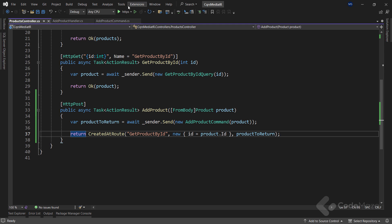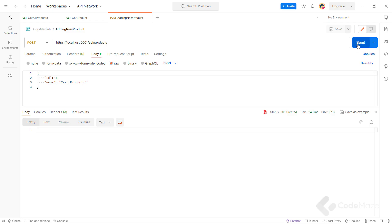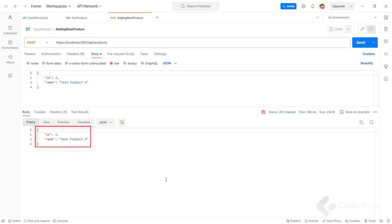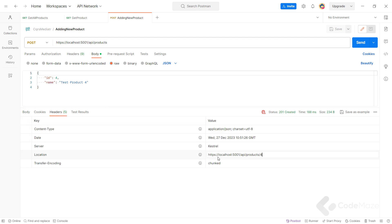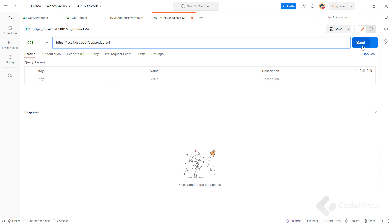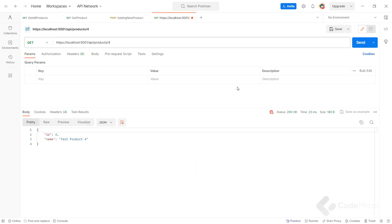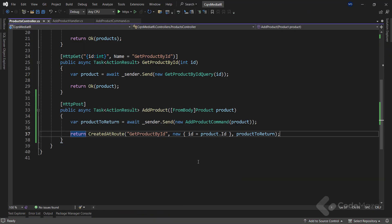Now let's start the app again and use our previous POST request. We can see the 201 result, and we can also see the newly created product in the response body. Additionally, in the headers tab we can find the Location property — let's copy that URI and send a request, and we can see the successful response. We will not implement the PUT or DELETE requests since you should now be able to do it on your own, and it is good practice. Just note that usually PUT and DELETE actions don't return a value in the response body — just a 204 status code — so create your commands and handlers accordingly.